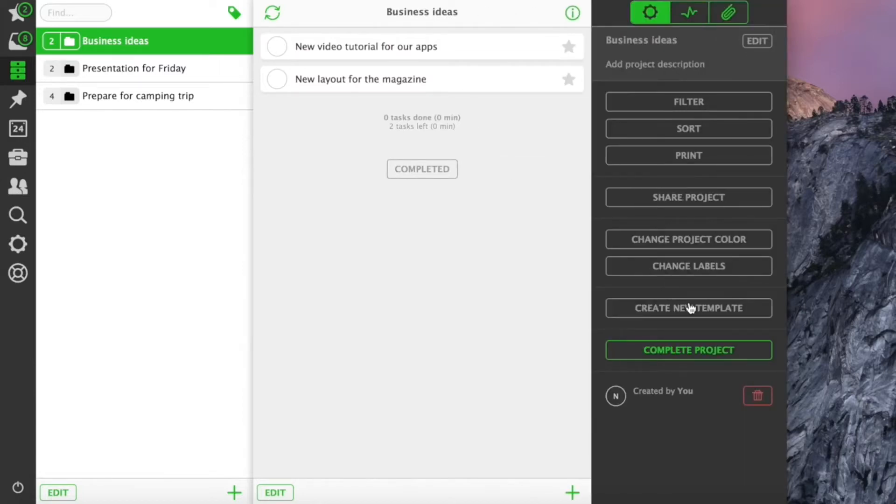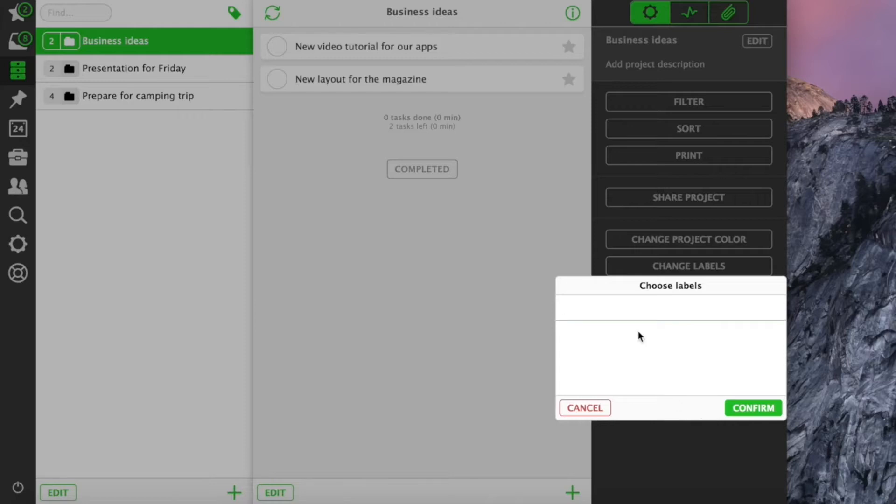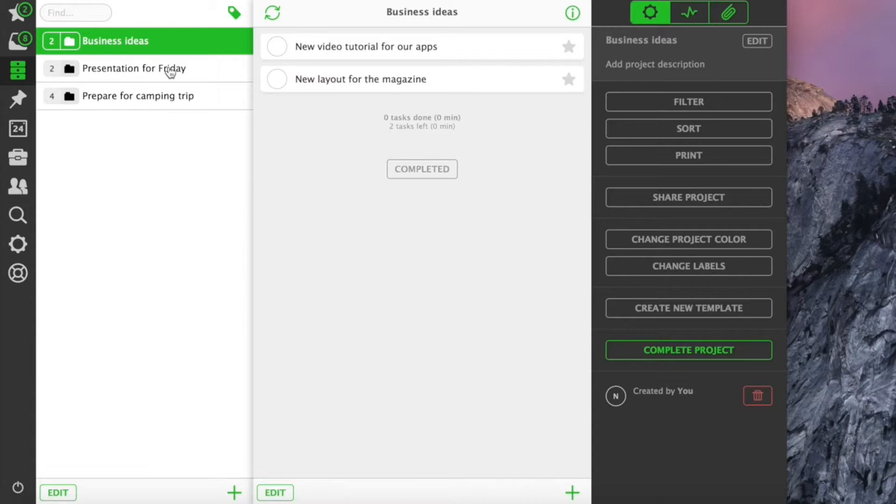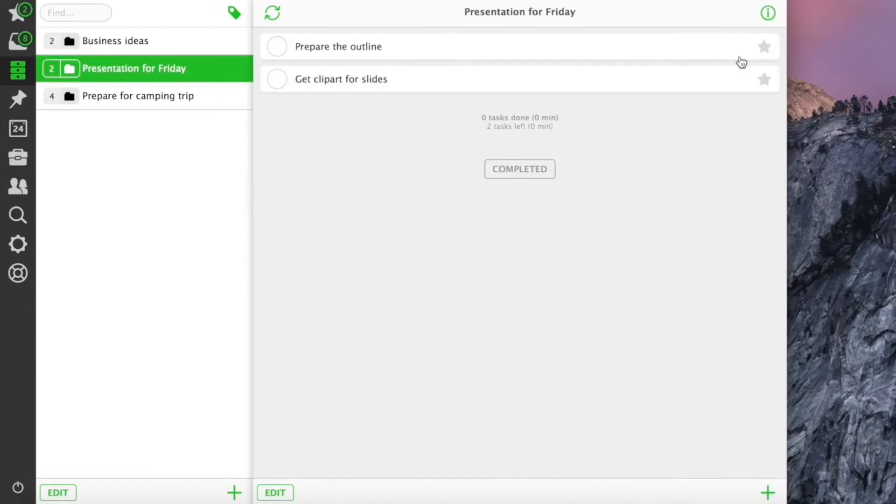We think too much structure is not effective in the long run, so instead of introducing projects, sub-projects or sub-sub-sub-projects, we give you an ability to create project labels.